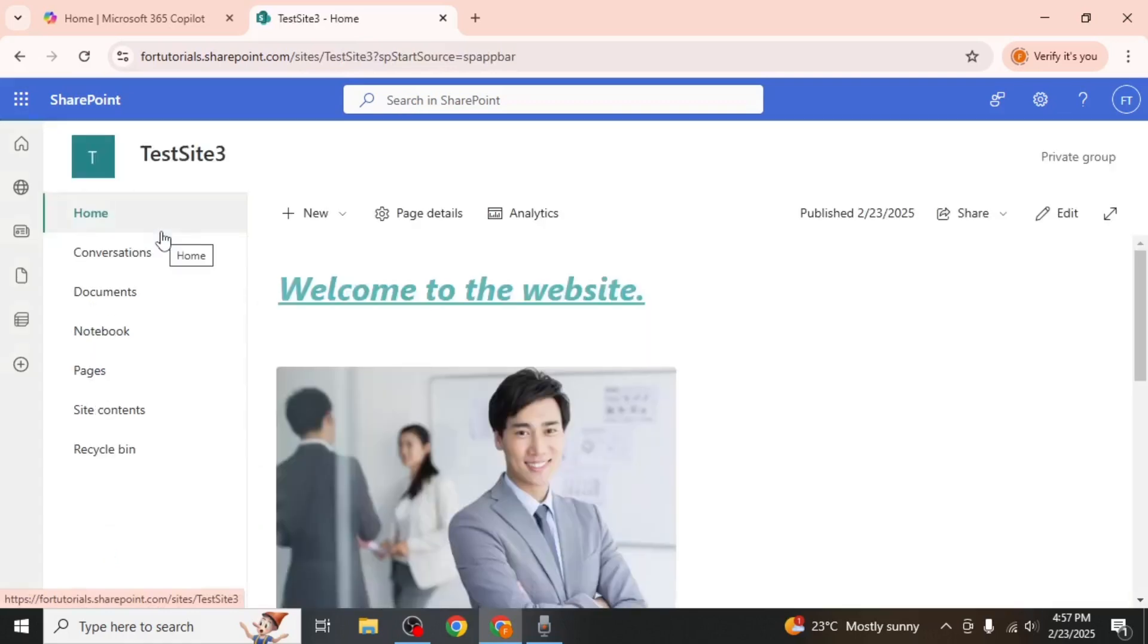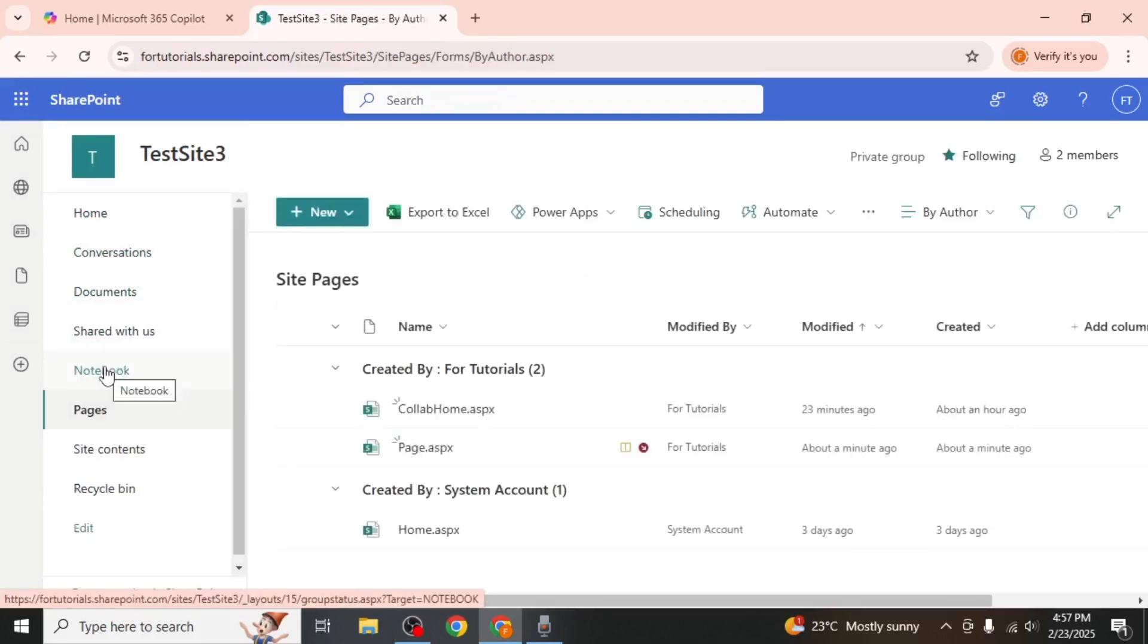On the left side of your screen you'll see the navigation pane. Click on the Pages option to view all the pages within the site.